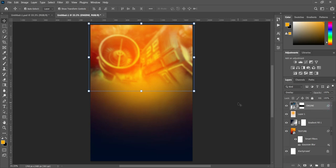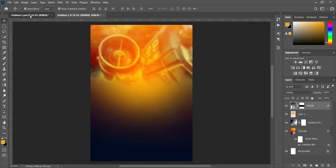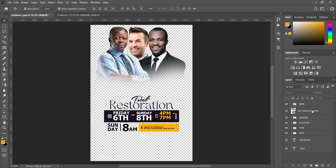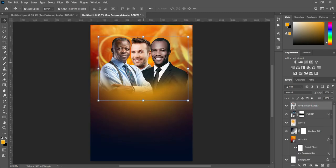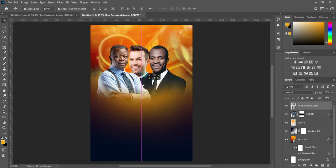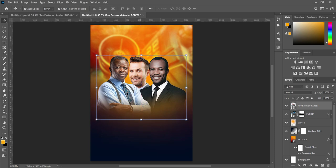Now the next thing is to bring in these images. I have the images here — I'm going to drag them over. In order to make the tutorial faster, I have put some things in place so it will not take too much time.